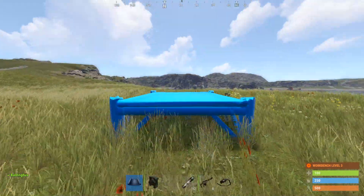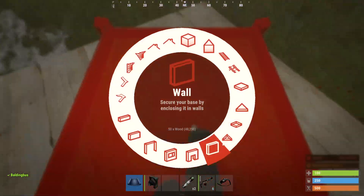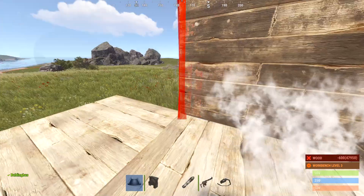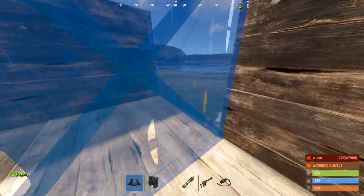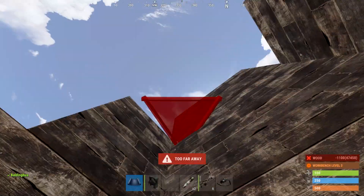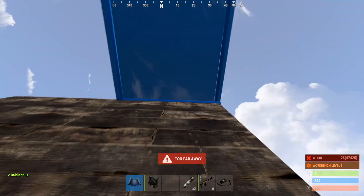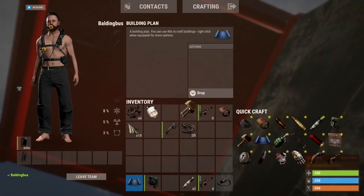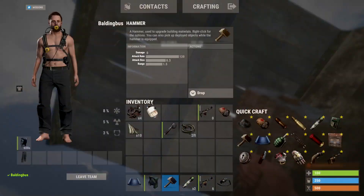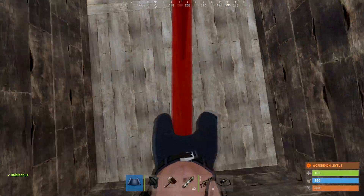Welcome to a Rust tutorial on how to increase stability. Say I had this wall up here and I wanted it to be more stable. When I look at it with this hammer, I can see that it's 14% stable. All I need to do is get a connecting wall and essentially just have more forces holding it up against gravity.